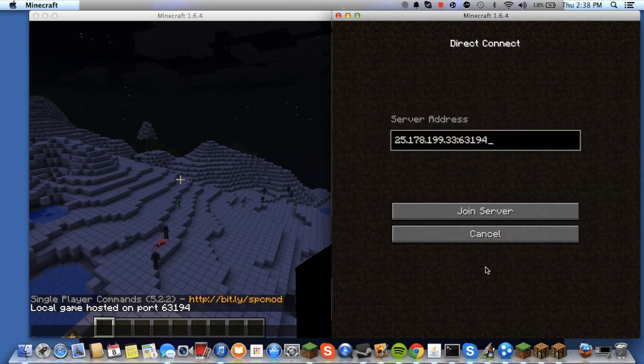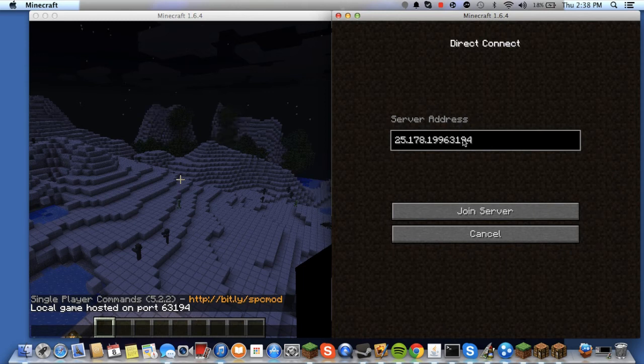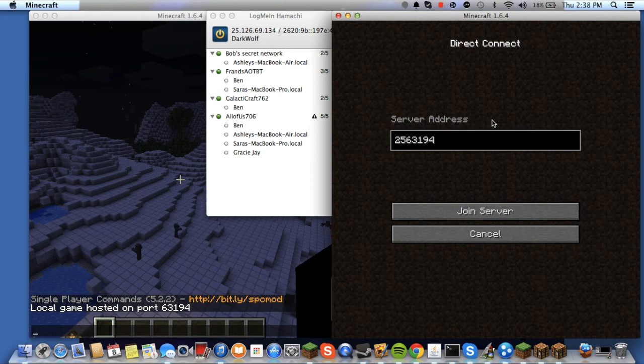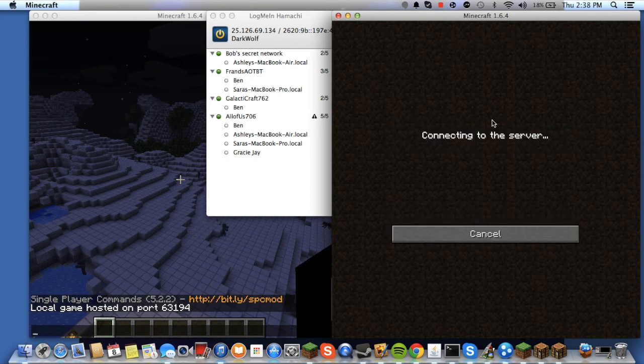Okay. I guess I just didn't. Oh, my bad. That isn't my IP. That's not my IP. I'm sorry. It's 25.126.69.134. Colon that number. Okay.